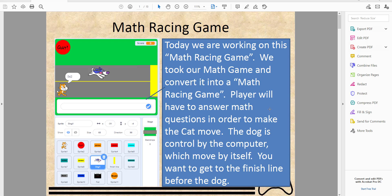The player will have to answer a math question, and every question answered correctly moves the cat forward. If it doesn't answer correctly, it stays put. The dog is controlled by the AI and moves about six steps every second. If the dog touches the finish line before the cat, you lose — but if the cat touches it first, you win.